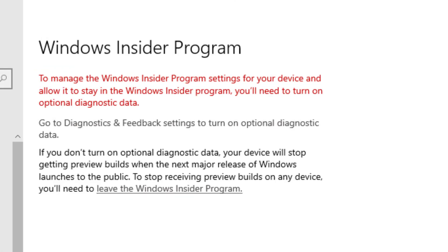Hi everyone. Your privacy is important, so you're in control of how much of your data you share. But to run Windows 10 Insider Preview Builds, you must allow us to see a certain amount of diagnostic data, so they can investigate issues you might see, like crashes and bugs.